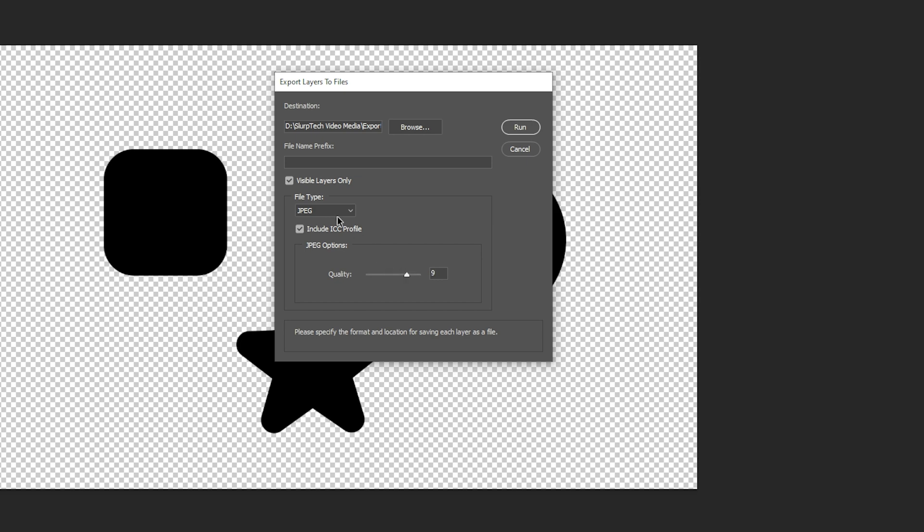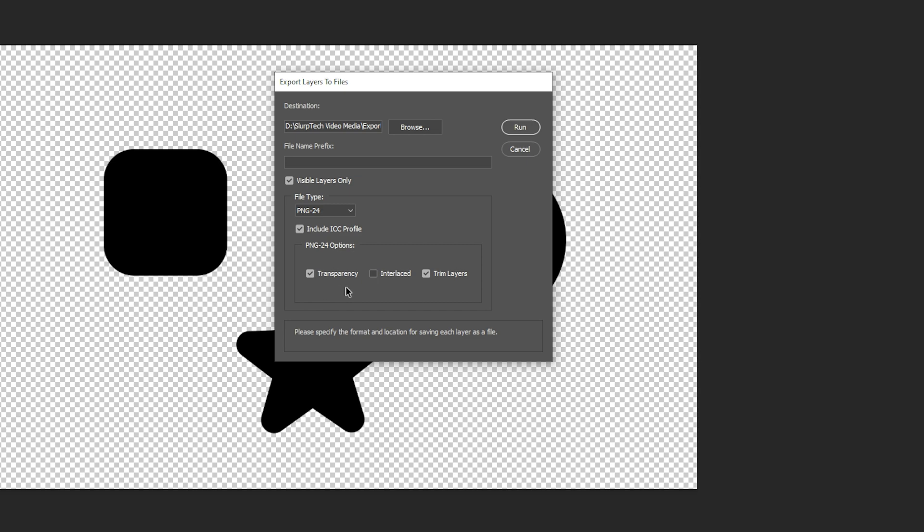If you selected the PNG format then you will have several options. Enabling transparency will preserve the transparent background.